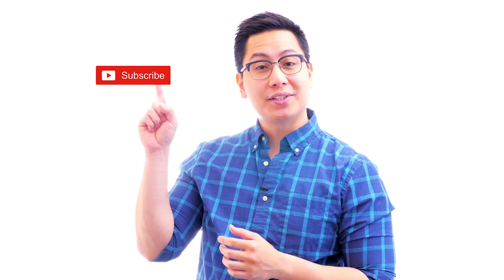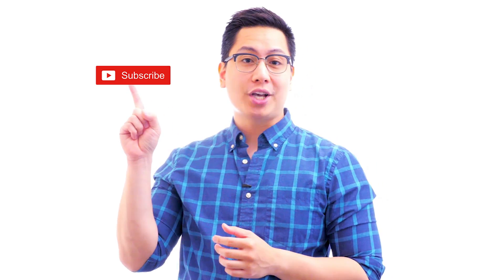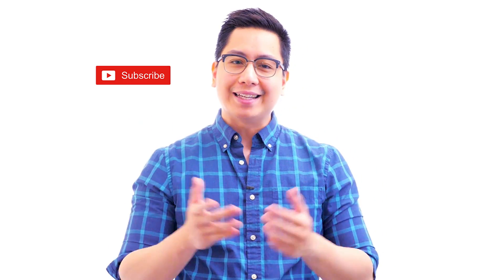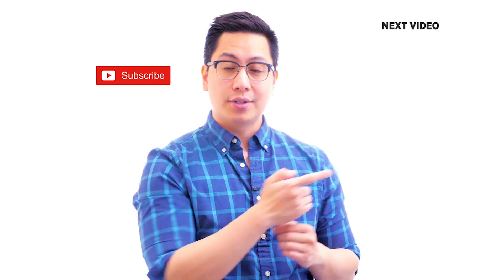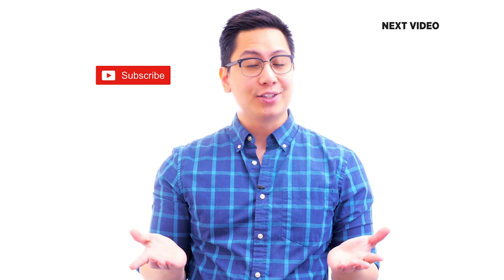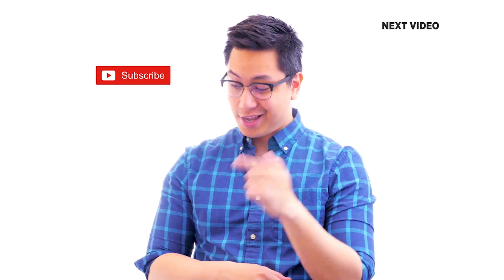Hi there. If you like this video, subscribe to the Simply Learn YouTube channel and click here to watch similar videos. To nerd up and get certified, click here.